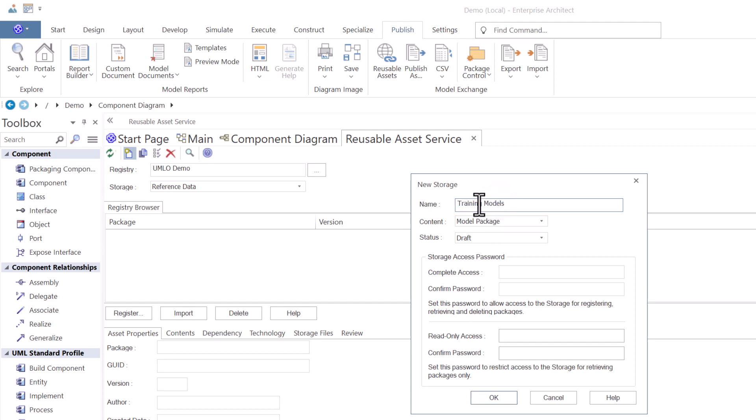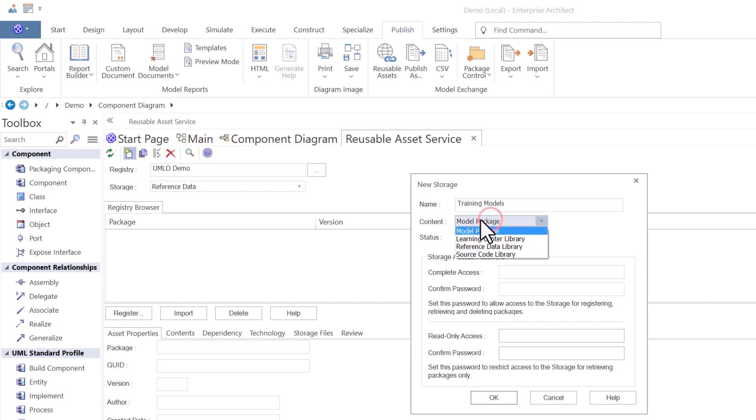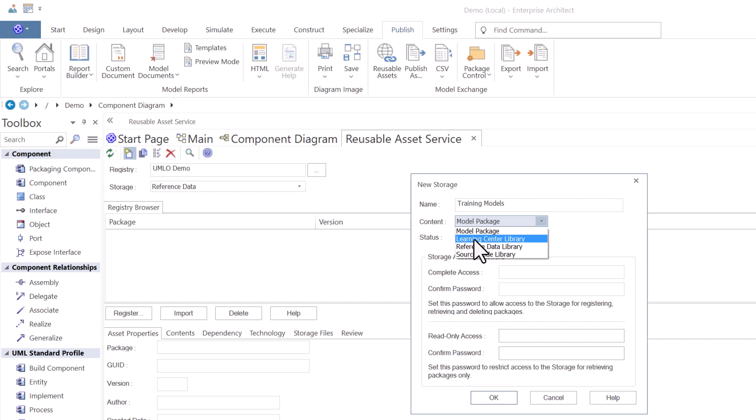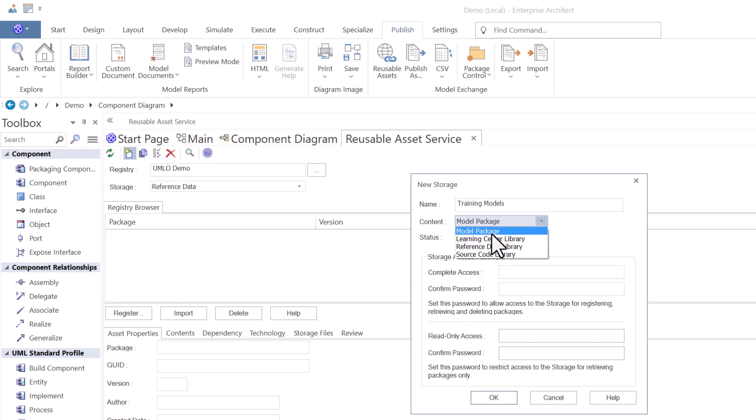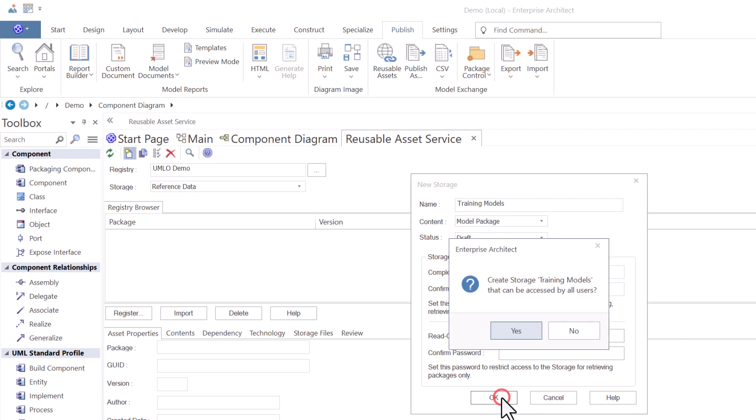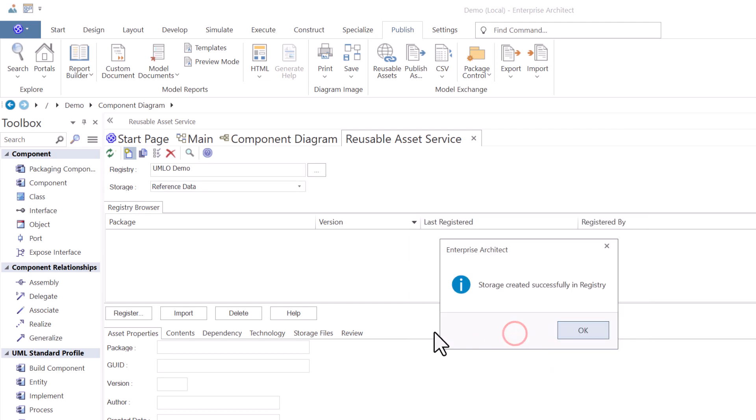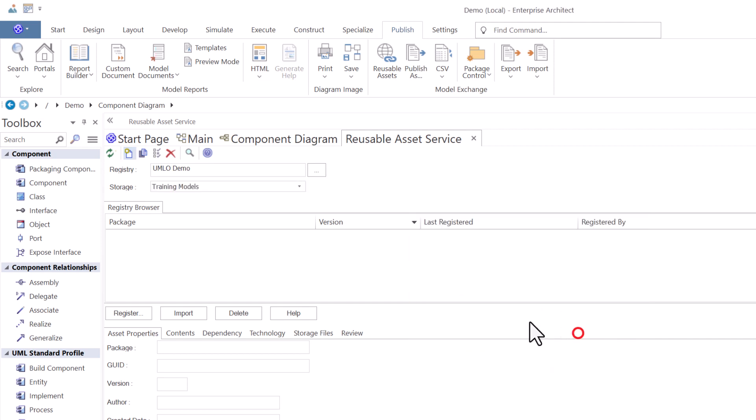Be descriptive in your naming of your storage areas, because after a while, you may have a lot of different storage areas for different things. So have meaningful names. We're using the content type model package. Last time we used reference data. I'm not going to talk about learning center library or source code library in this session. That's for more advanced. We're going to use model package. Status is draft. We're not going to put any constraints on accessing this. And we're going to hit OK. Thank you very much. And now we have two storage areas, one for reference data and one for training models.